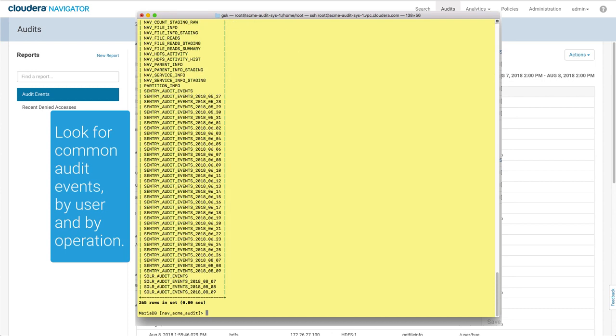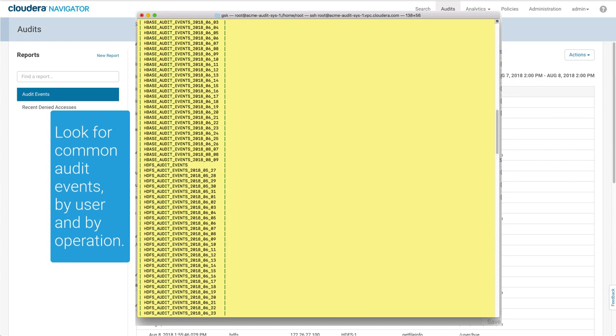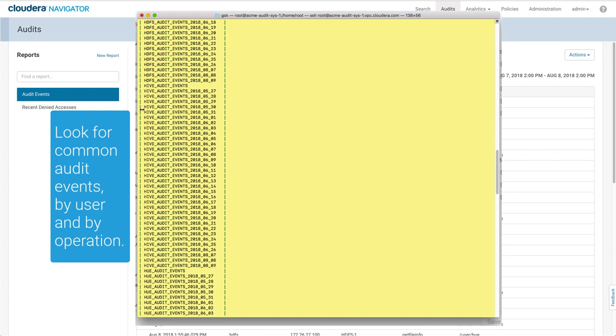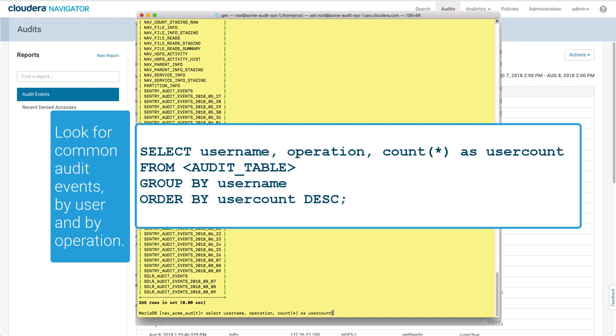The audit tables include a table for each service and for each day of auditing. To see the most common users and operations, choose a table and run a query against it.